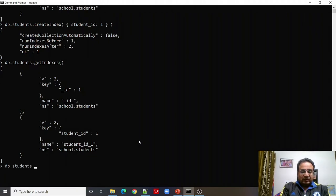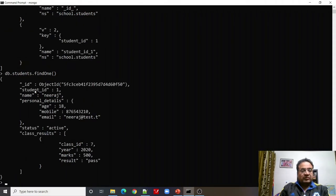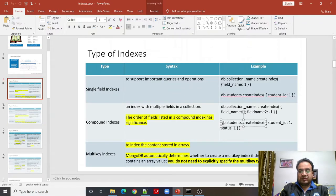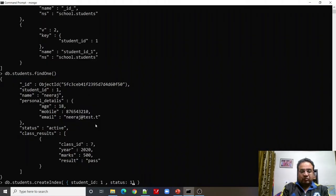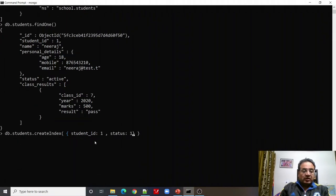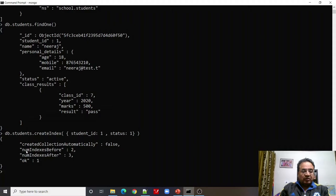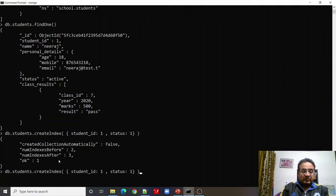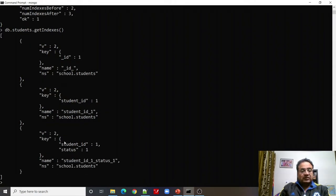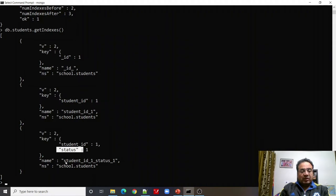Our students collection has fields: studentID, name, personalDetail, and status. Now let us create a compound index on studentID and status — createIndex with studentID: 1 and status: 1. Number of indexes before: 2, number of indexes after: 3. Running getIndexes() again, the third index has been created with keys studentID and status.